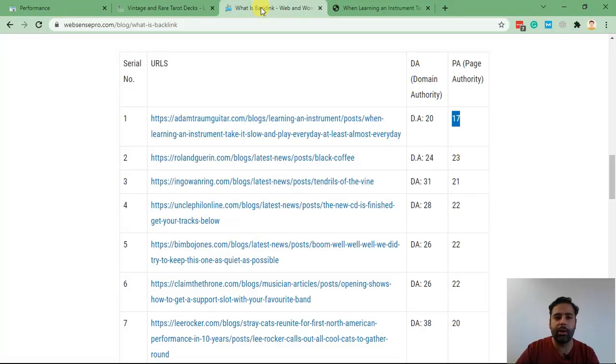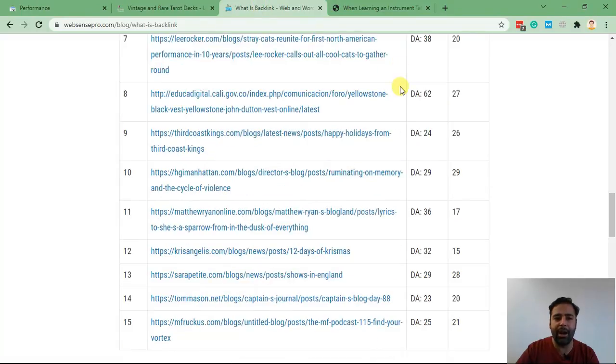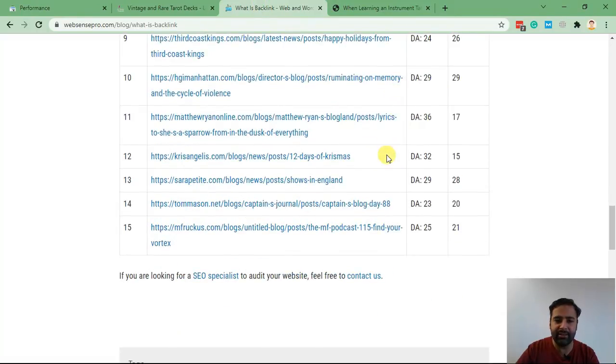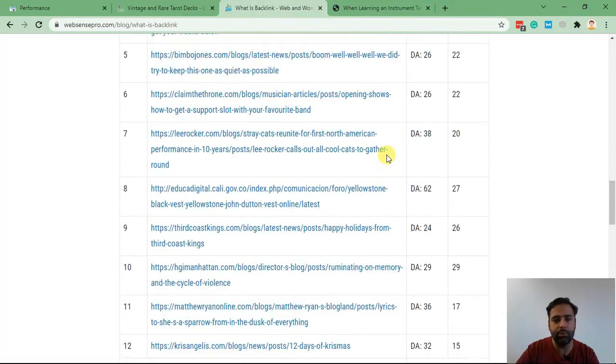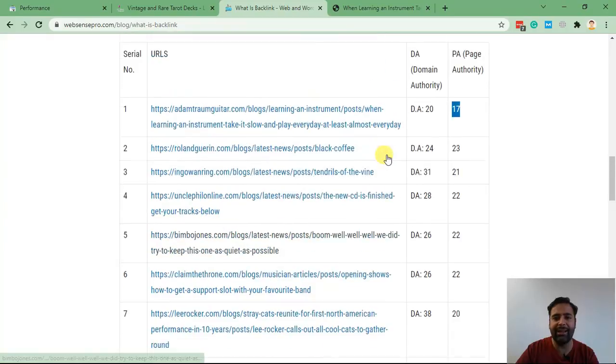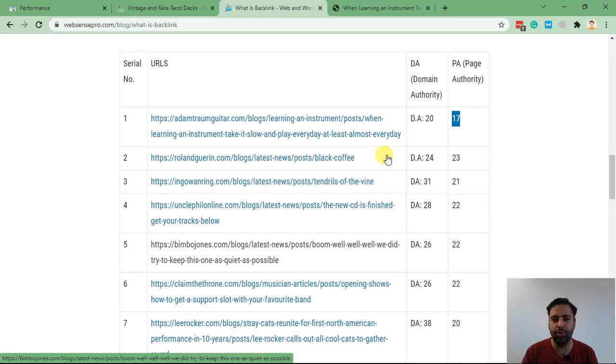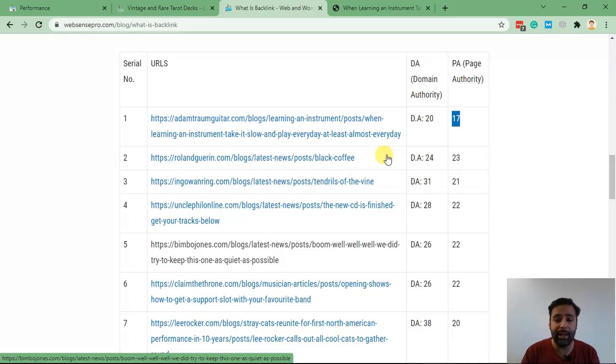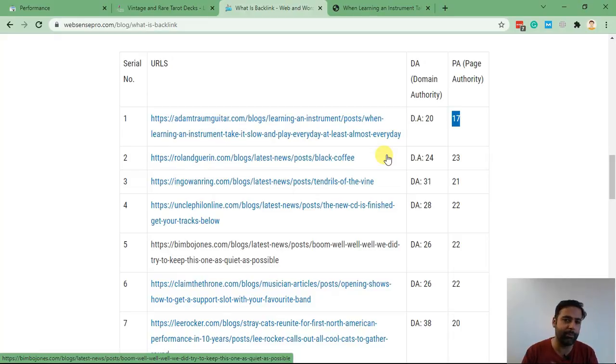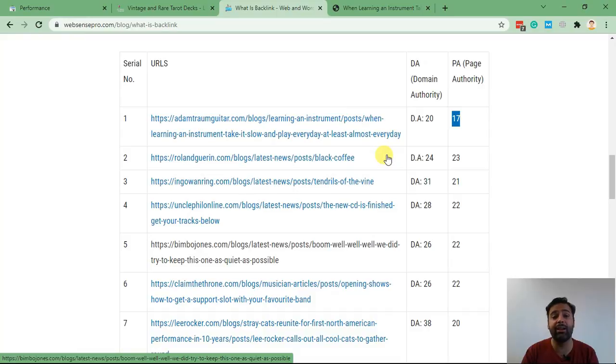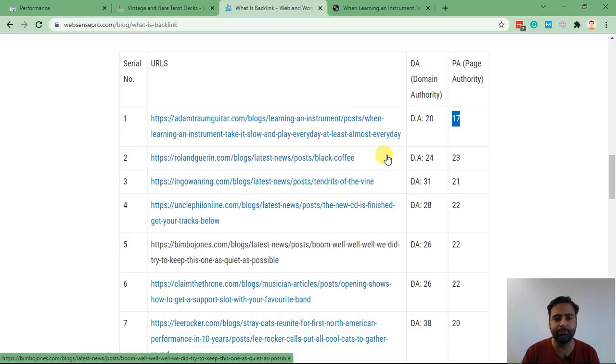Now there are about 15 links in this article which you can find and add backlinks in all of those by following the same process which I just showed you guys. So that's it for the tutorial. I hope you guys liked it. Don't forget to give a thumbs up to this video and subscribe to this channel so I can create valuable content for you guys in order to rank better in Google. Have a great day.